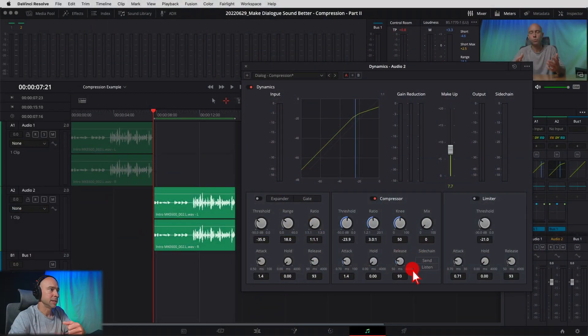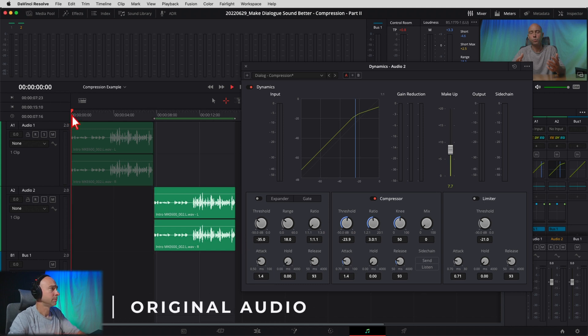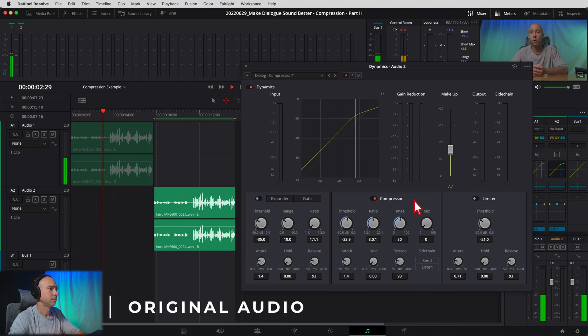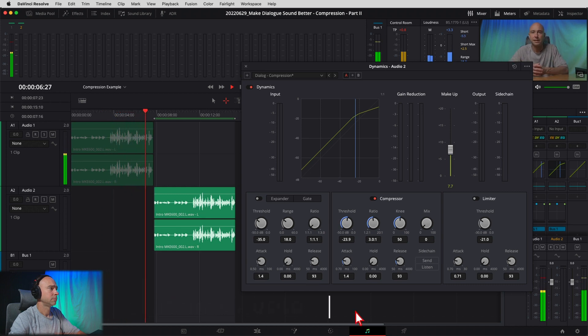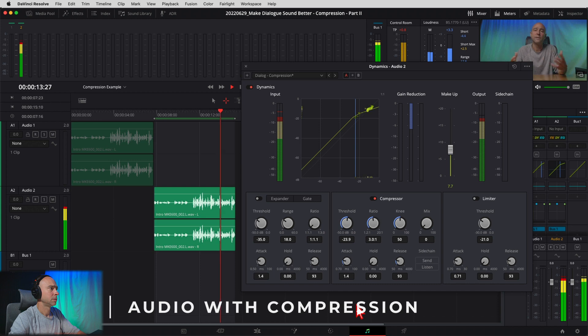As for the attack, hold, and release — if you're just getting started with compression, you can leave these at the default settings and that should work out just fine. A lot of times where I use these is with automatic audio ducking via the Send and Listen buttons. Let's listen to the original and then our compressed audio to hear the difference. Here's the original — notice the volume difference between quiet and loud parts — and now here's with compression applied, where the louder parts are a little compressed and the quieter parts are brought up. Compression can make a real big difference in evening things out.